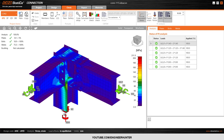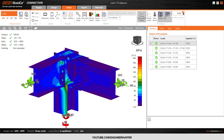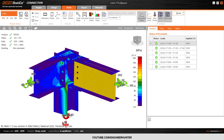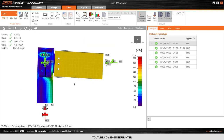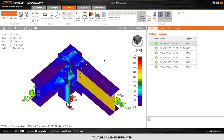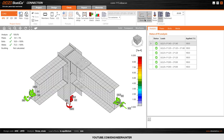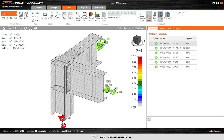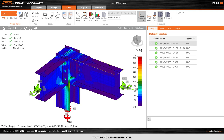Next is the deformation view. I'll add a little bit of scale so you can see it clearly. As you can see, the beam deforms to this position — but it's not much, so it's still okay to use this connection. This is the plastic strain, but I don't think it's very useful here since it hasn't reached plastic.